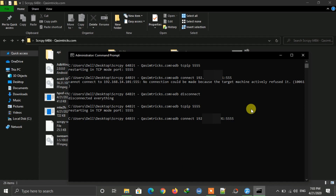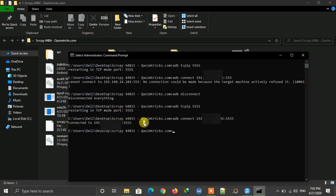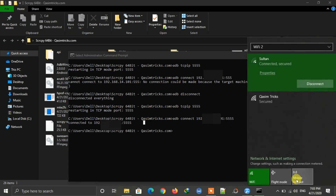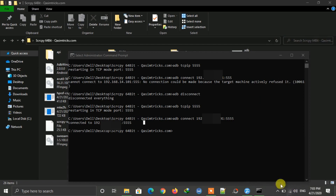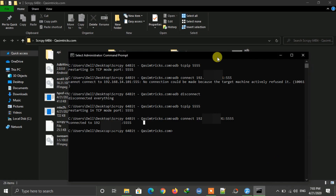You will see a 'connected' message. Note that this method will only work if both your mobile and PC are connected to the same network. You can create a hotspot on Windows 10 using the built-in hotspot option, or use hotspot software like Connectify — a free link is in the description.